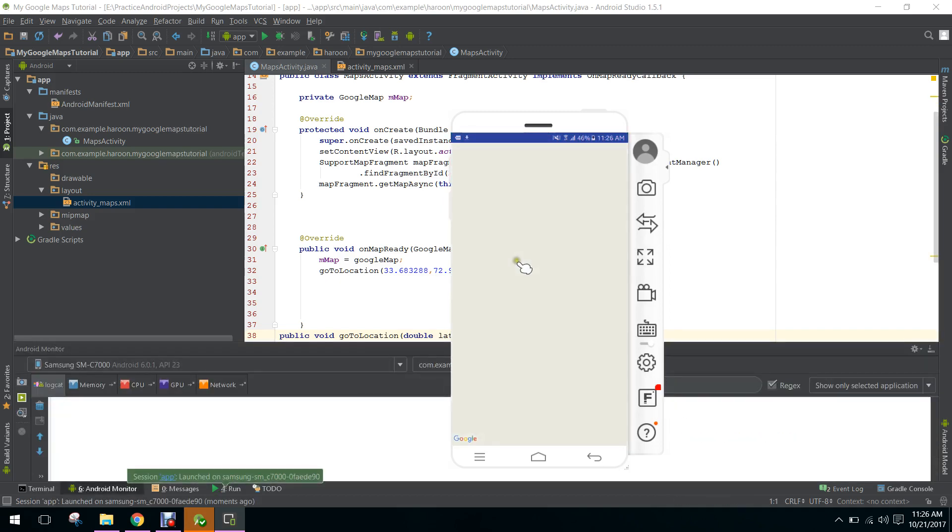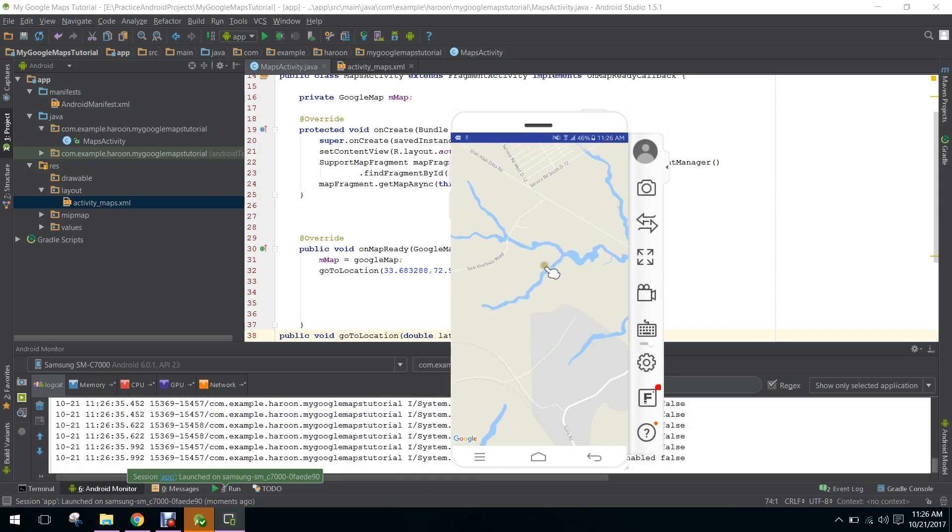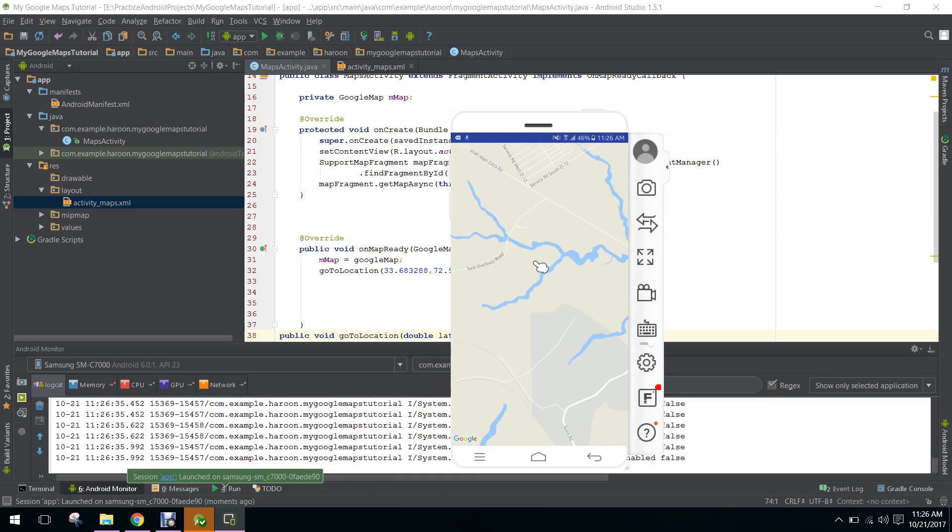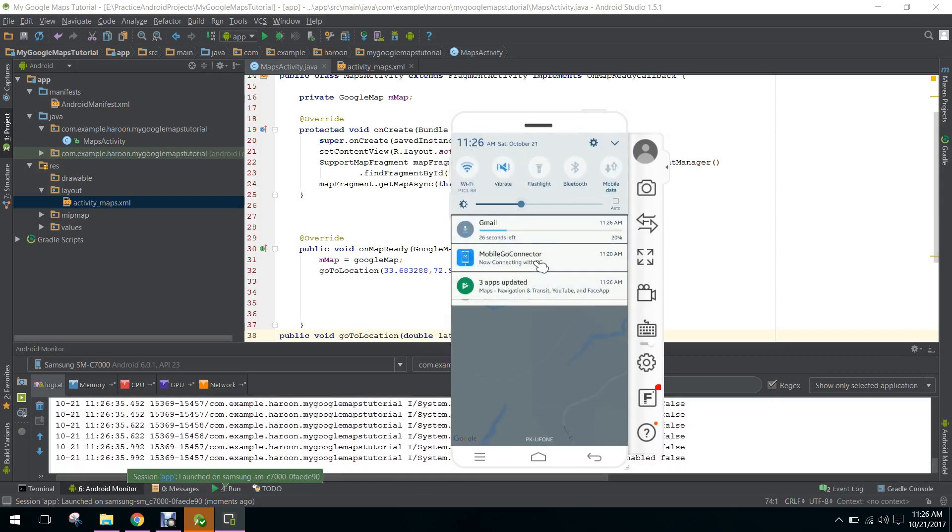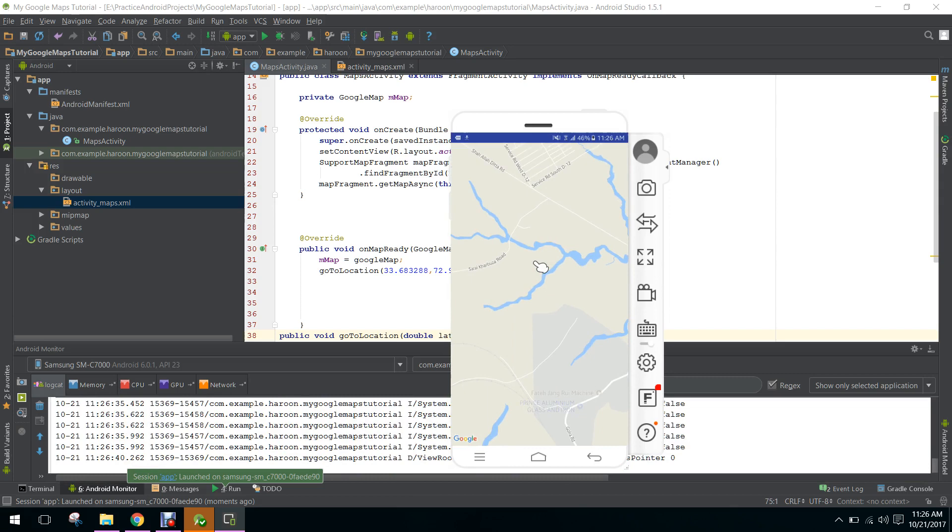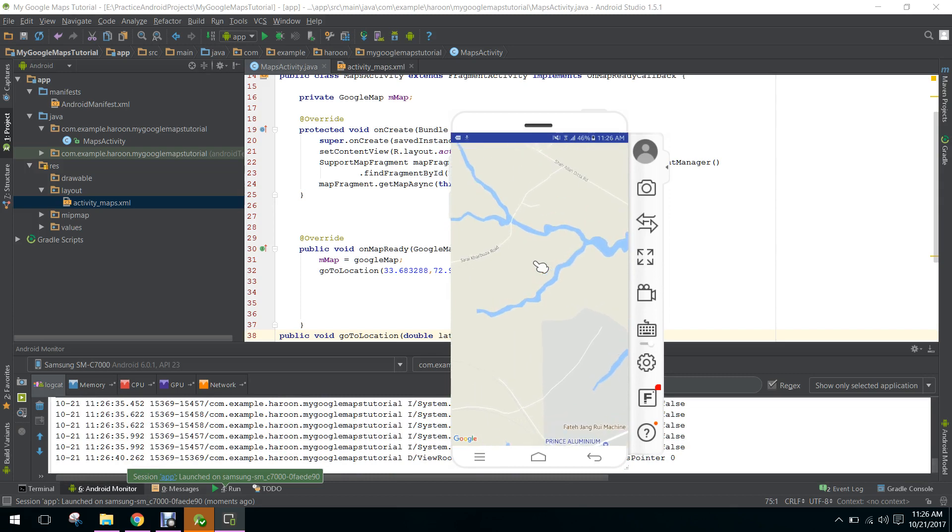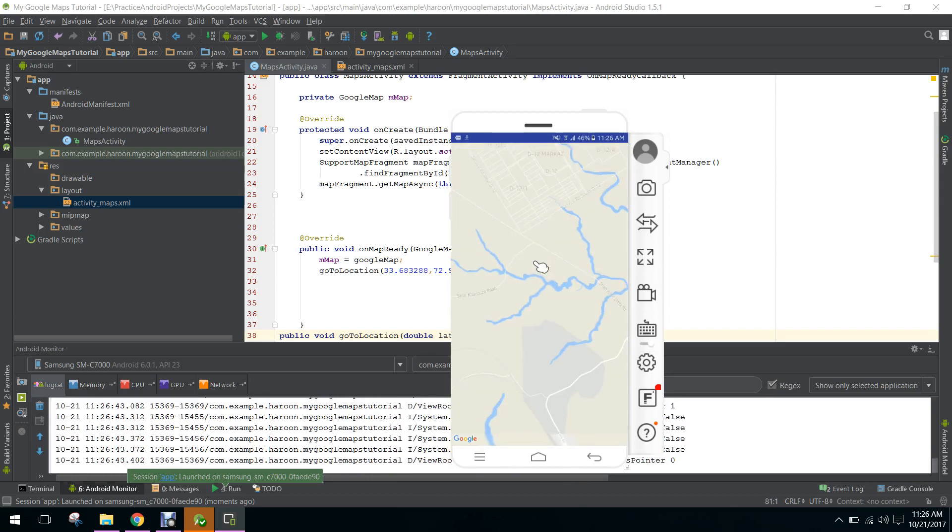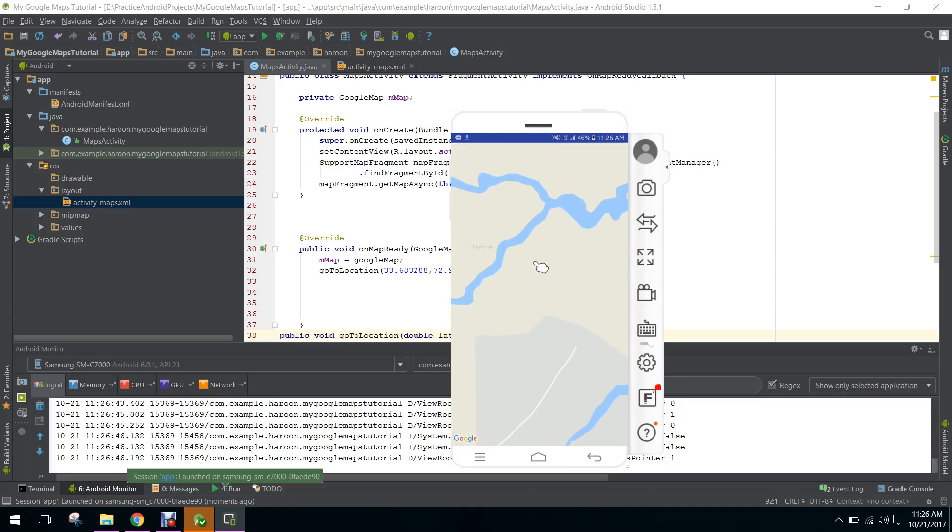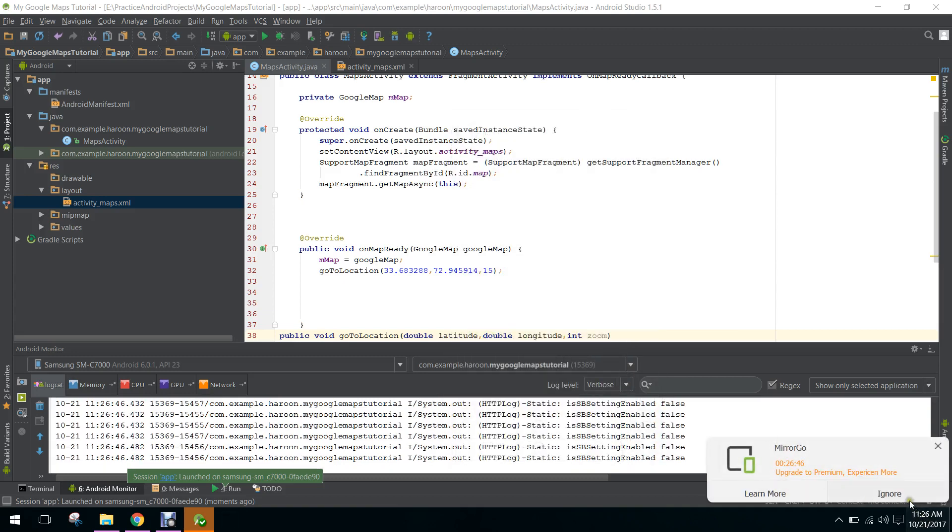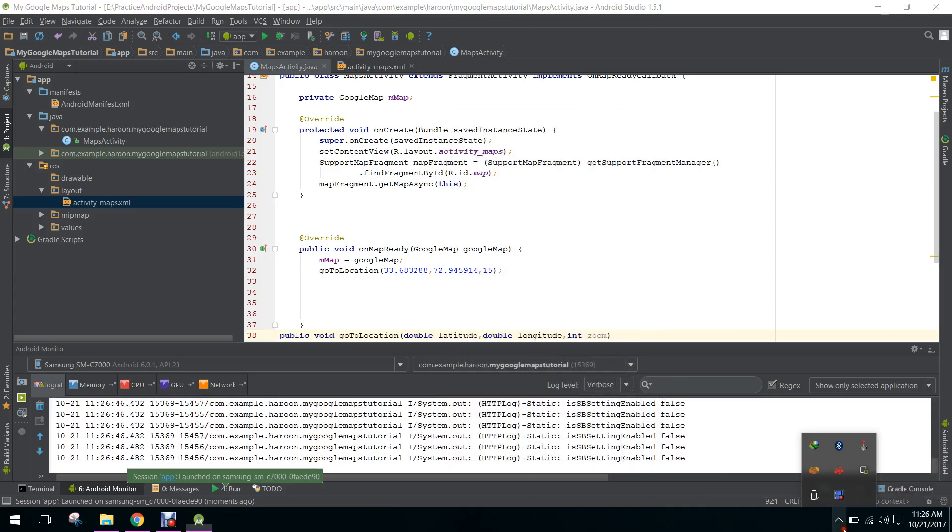Now the application is running and it is focusing on Islamabad. If you like my video, please subscribe to my channel. Thank you and goodbye.